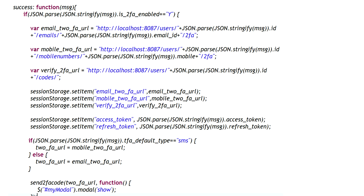If the default 2FA type is SMS, I use the mobile 2FA URL as the 2FA URL; otherwise I use the email 2FA URL. This 2FA URL variable is used to send the 2FA code. The last line calls the send 2FA code method, passing the 2FA URL. Once the 2FA code has been sent, in the callback response I show a modal.